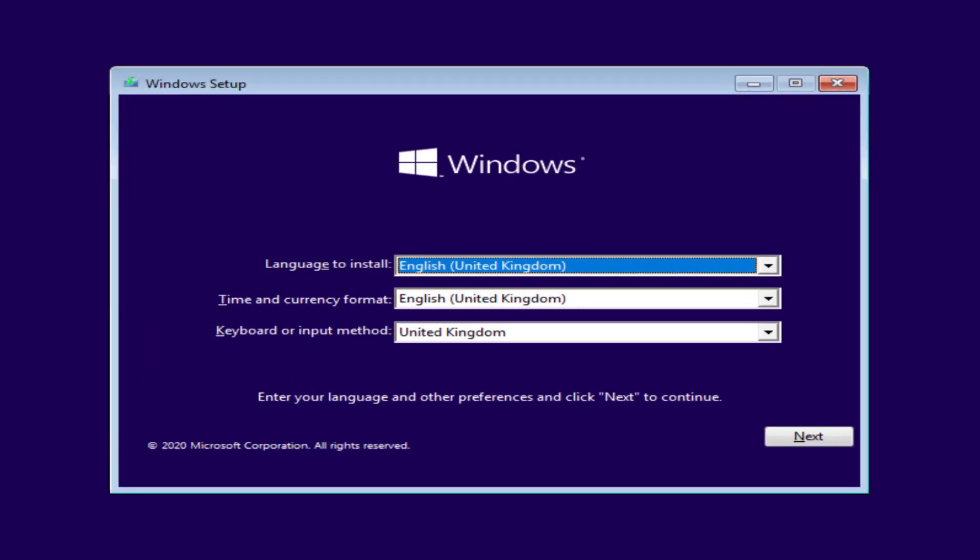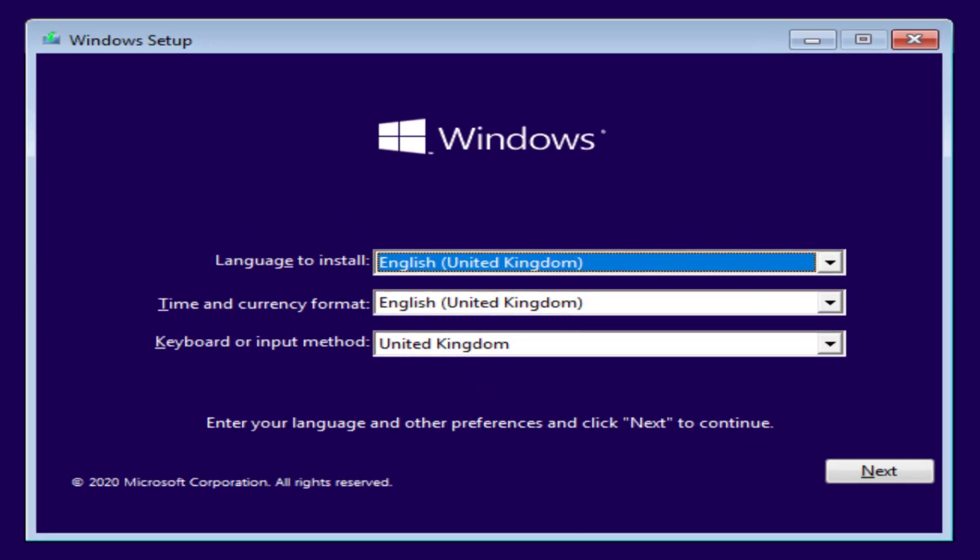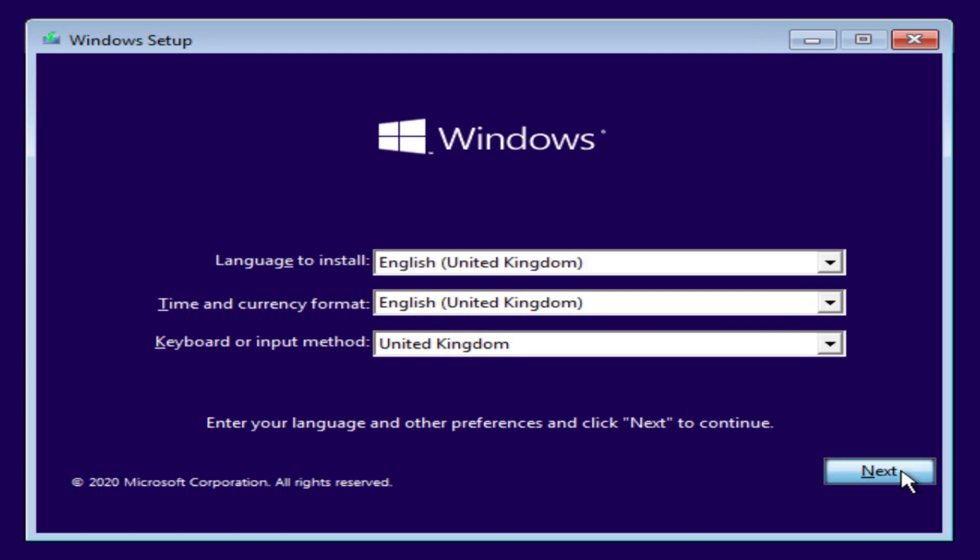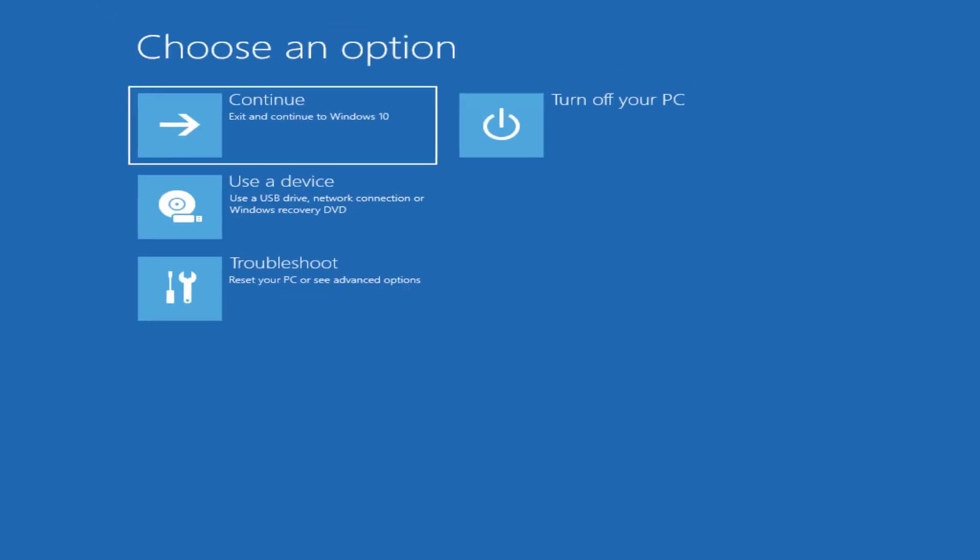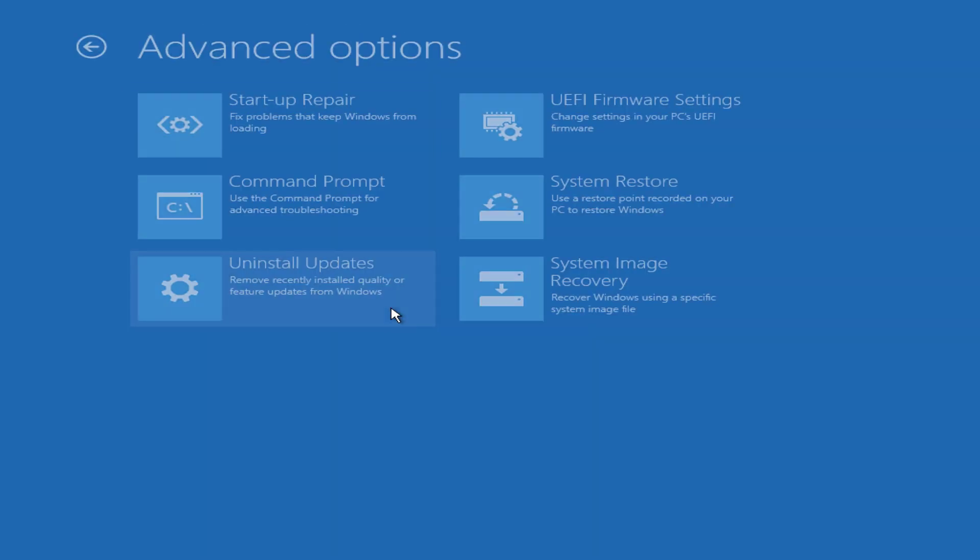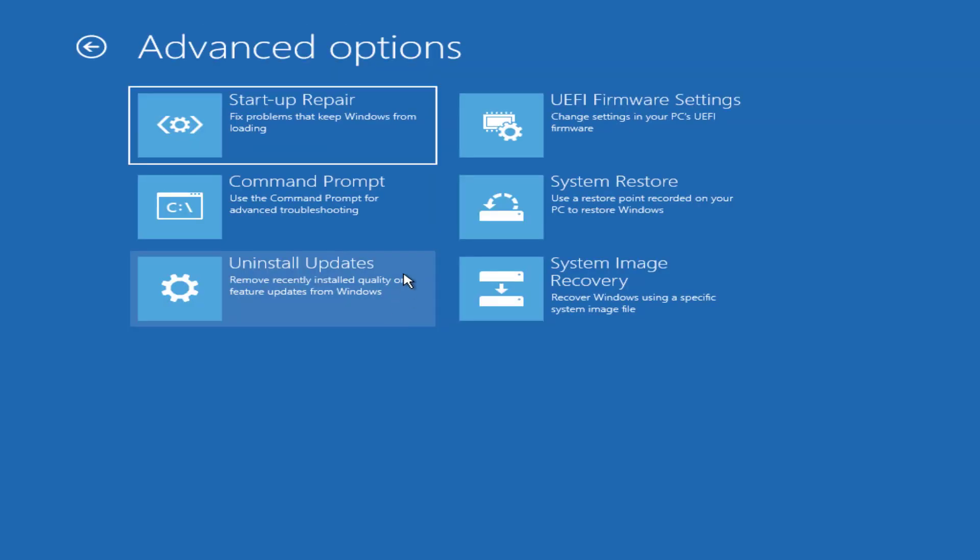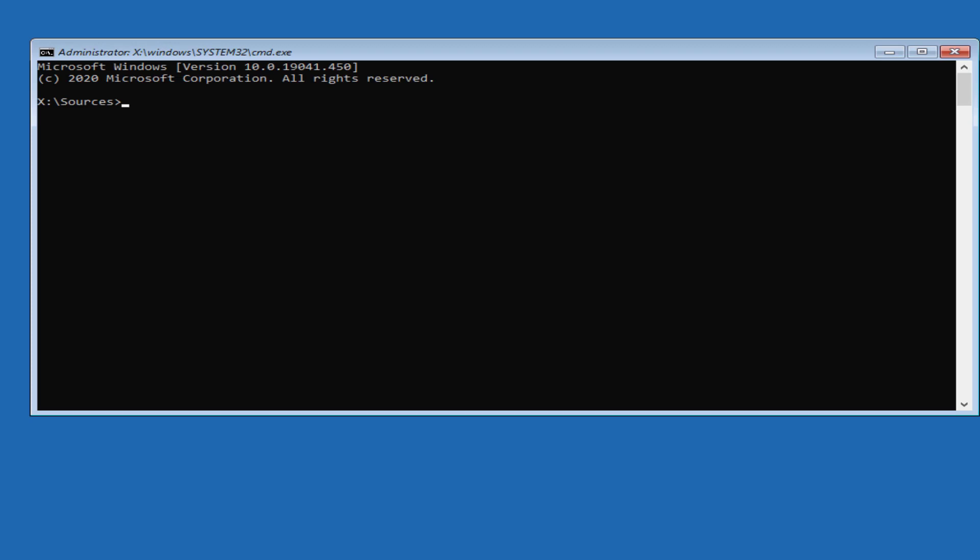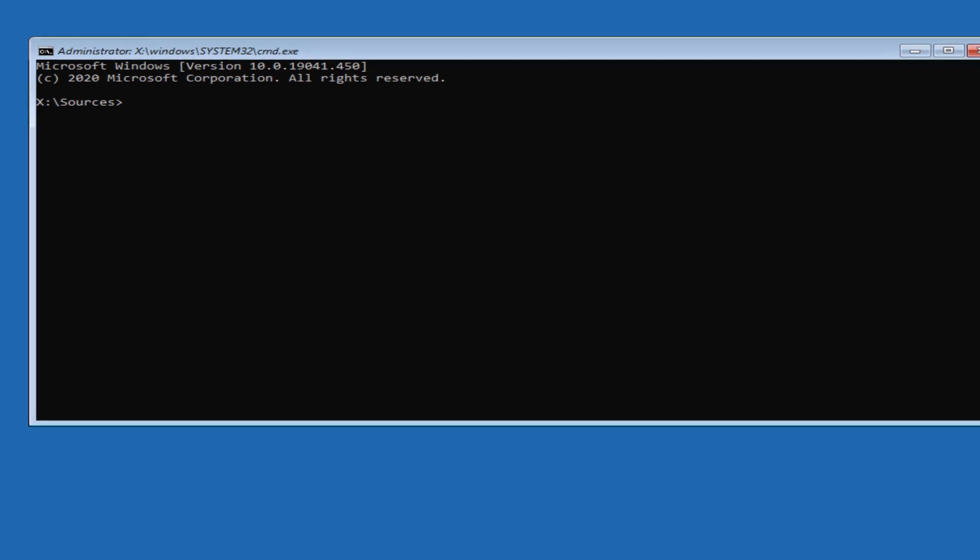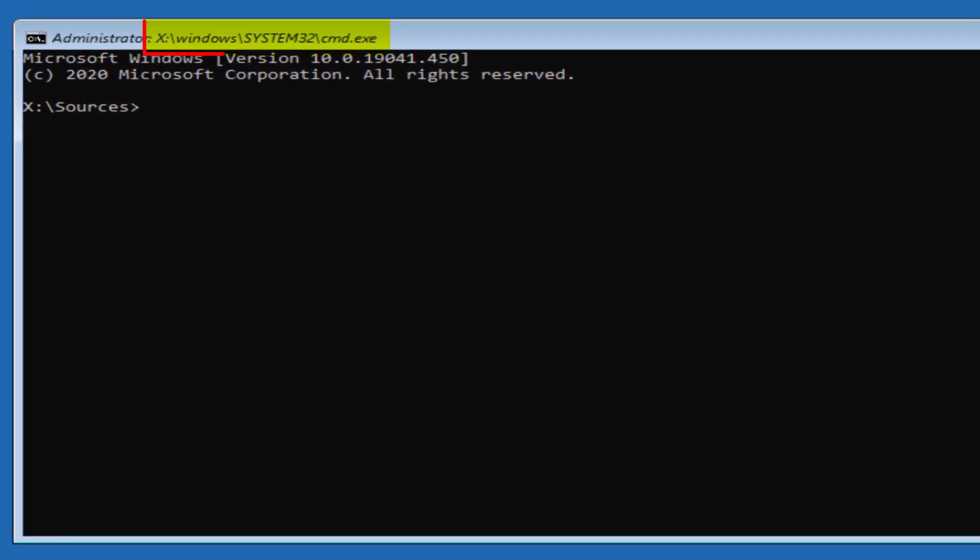Okay, so that's loaded the Windows setup window. Let's select next and then you want to go across and select repair your computer. Once in the advanced options menu, you want to go down to troubleshoot and you want to click on command prompt. Now you can see this has opened command prompt, and as you can see, this is from a different location which gives you access.